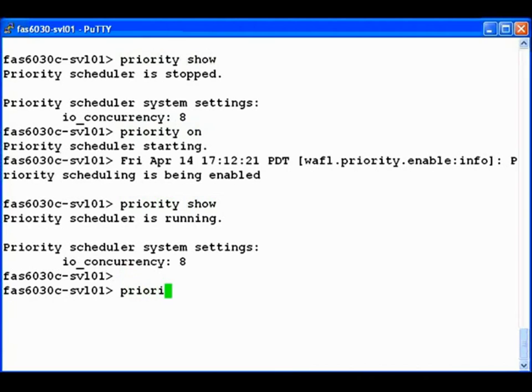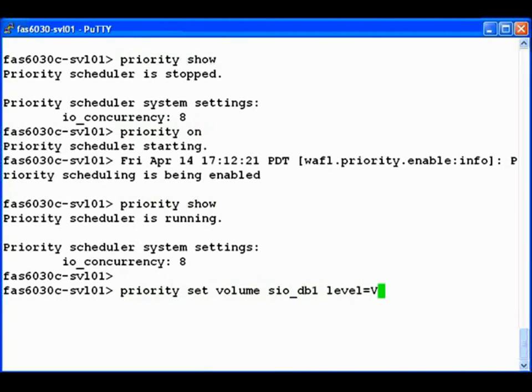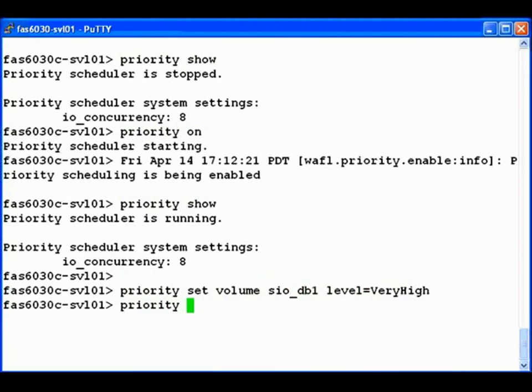Suppose we consider server one to be a business critical workload within the cloud. We'll set the priority of its volume to very high. Similarly, we can set the priority of the other volume, for server two, to very low.